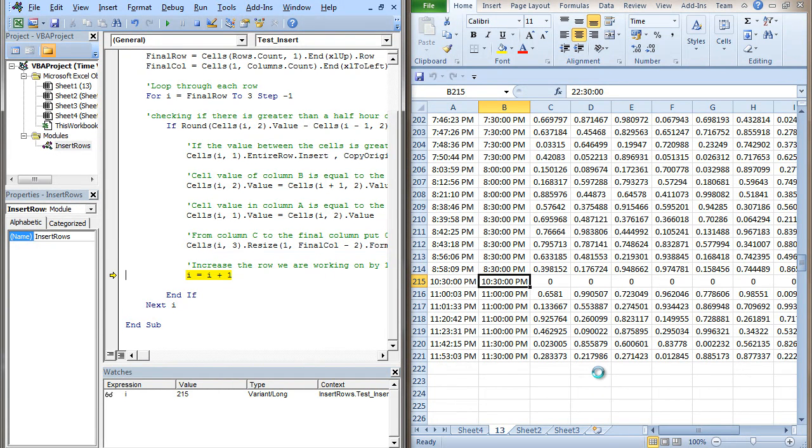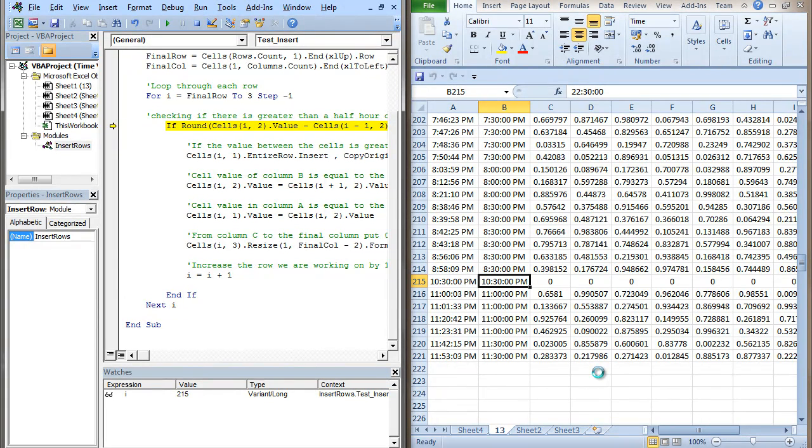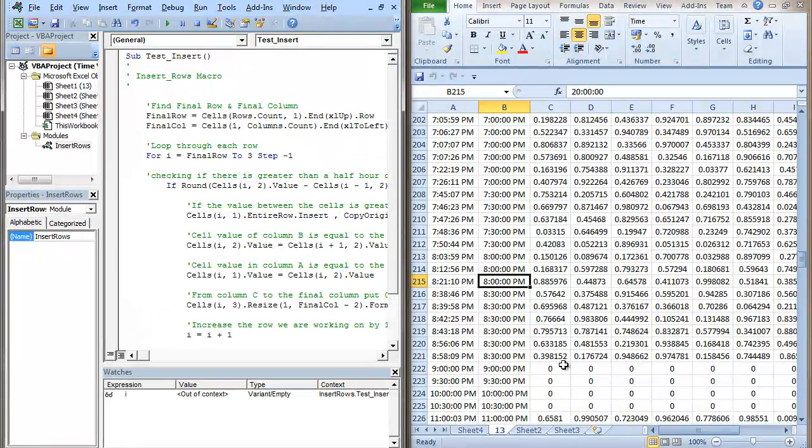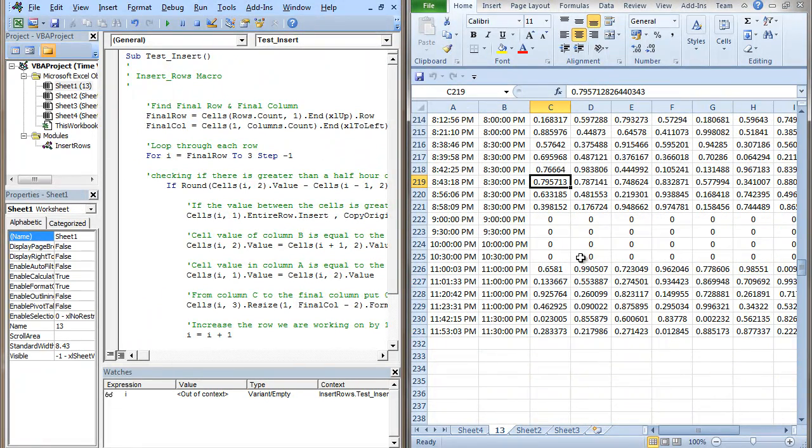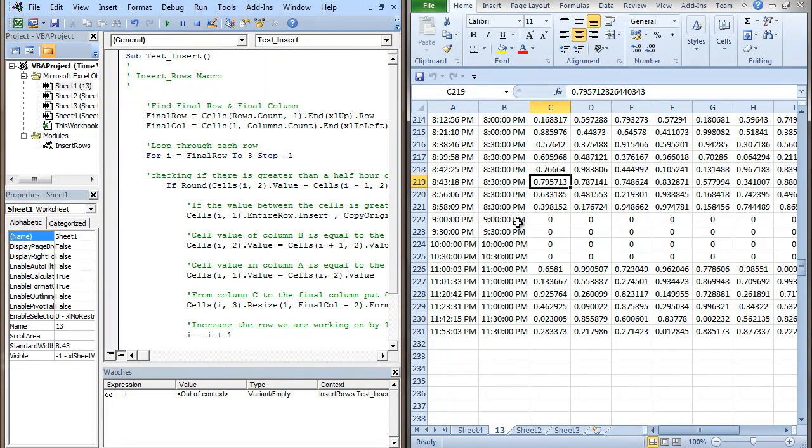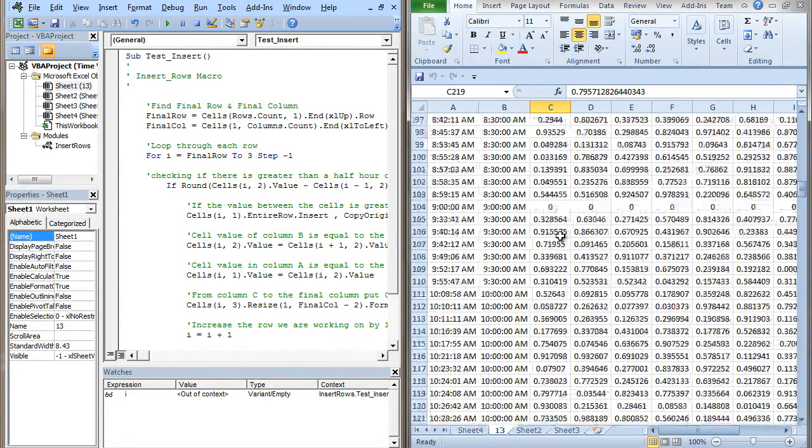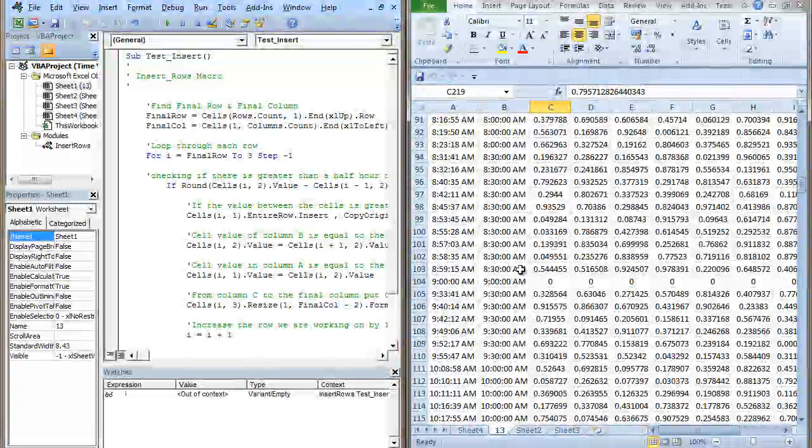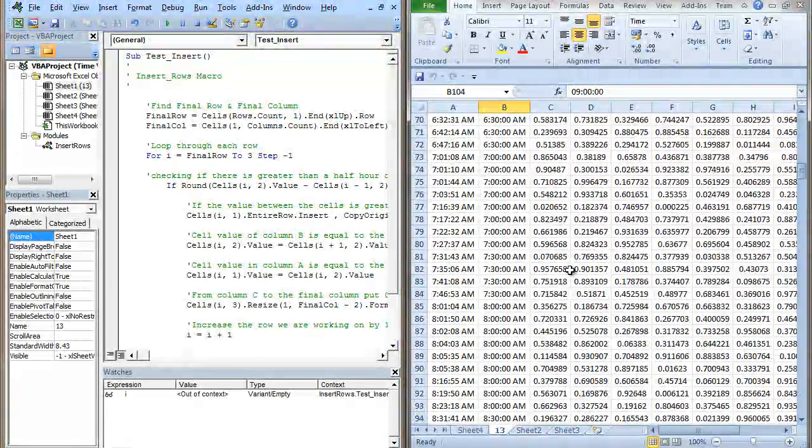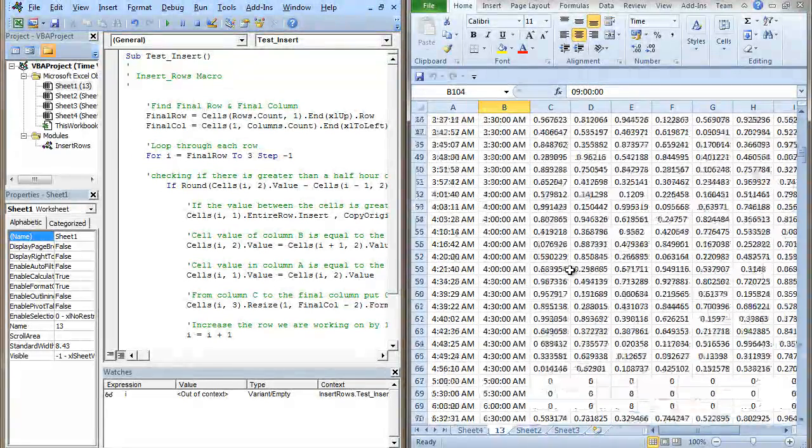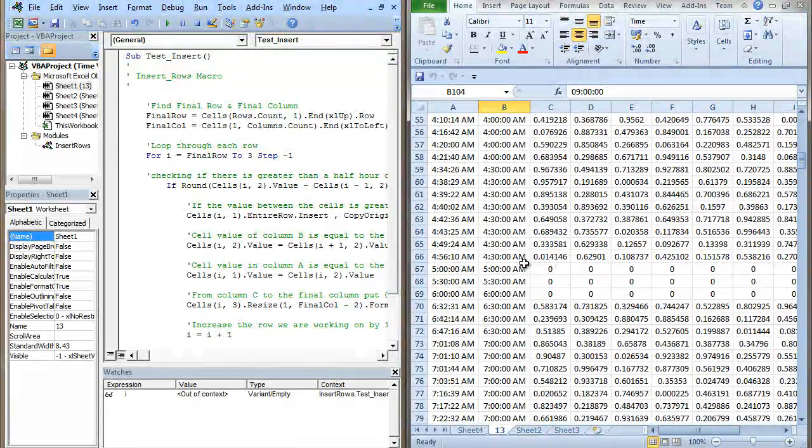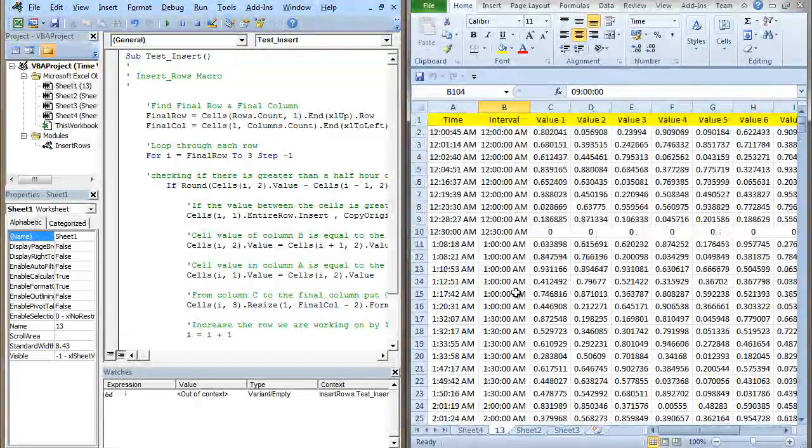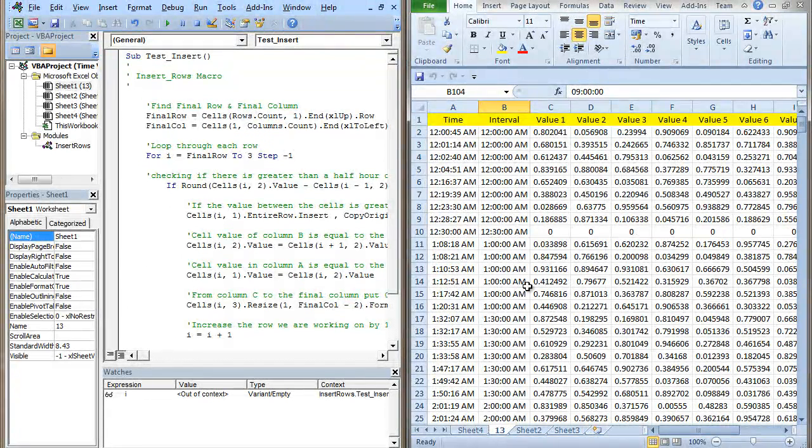Now if we run that through, press F5 to run through the whole data set, you can see that we've got a few here. This has got 10:30, 10, 9:30, 9, brilliant, then 8:30, absolutely brilliant. We've got one here at 9 o'clock that was missing, that's added it in. We've got a few here, 5:30 to 6:30 and 12:30 there. So that's that macro.